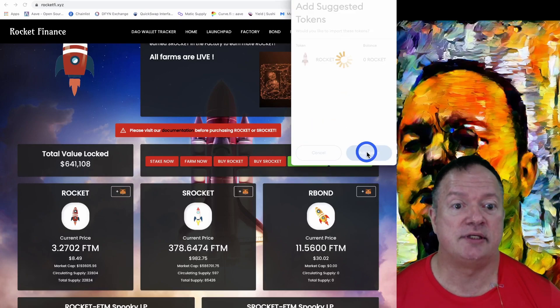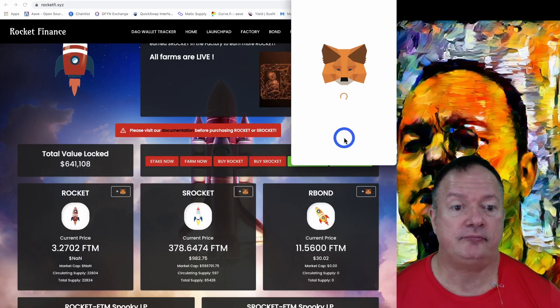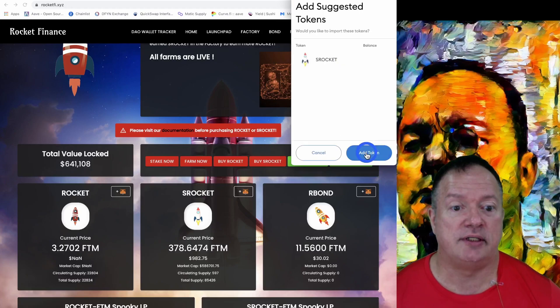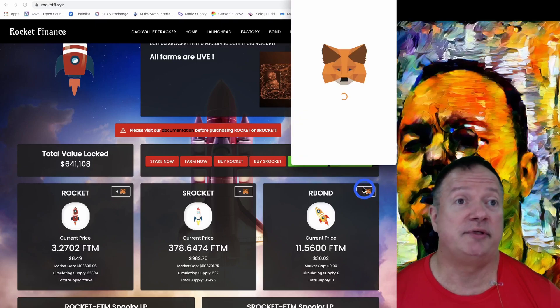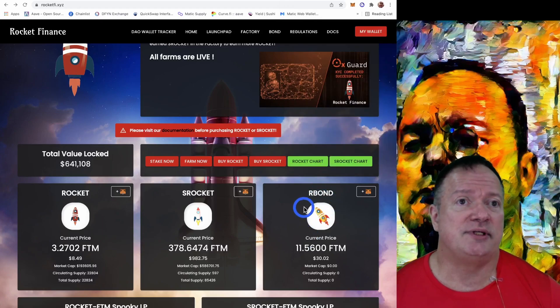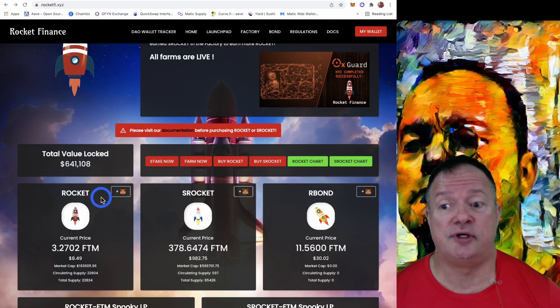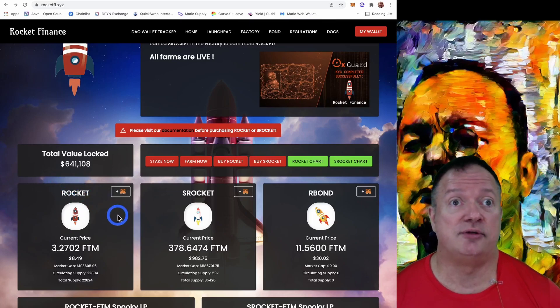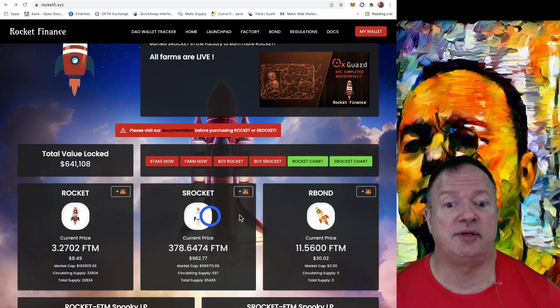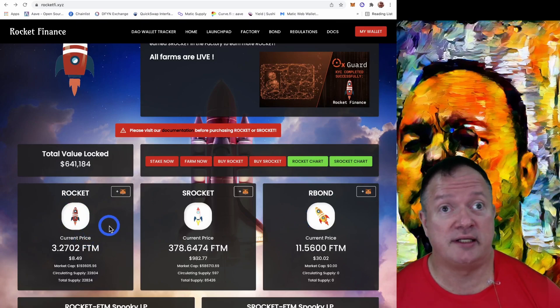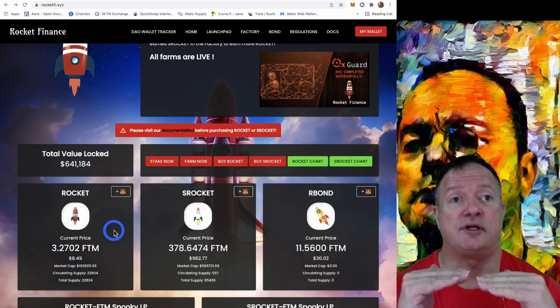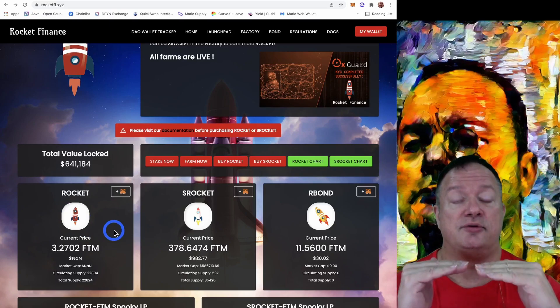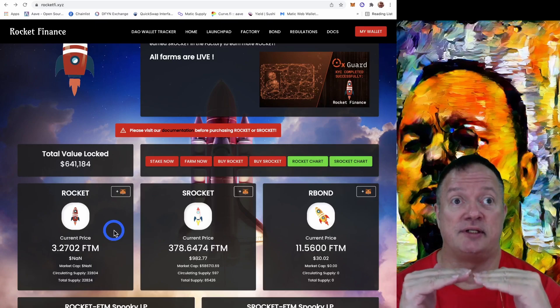So we're going to add the Rocket token first on MetaMask. So adding that and we've got the S Rocket and we're adding it and the R Bond. Which probably not going to use for a little while because it's only useful when the Rocket goes under peg. So if the TWAP for Rocket is under one Phantom, then you can exchange, you can buy R Bonds with Rocket.